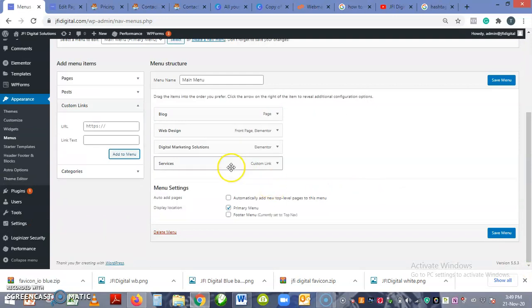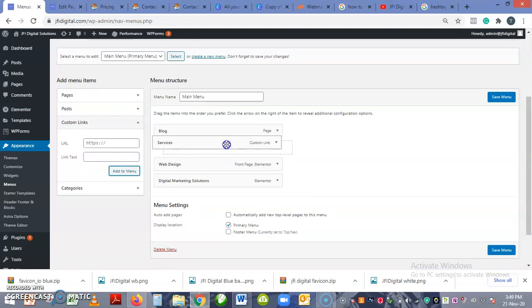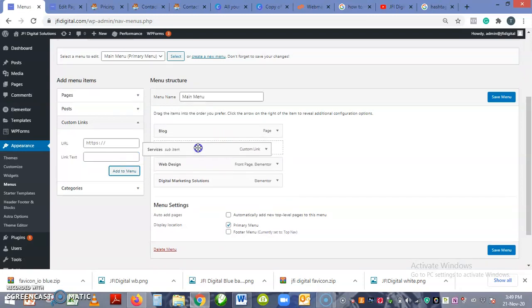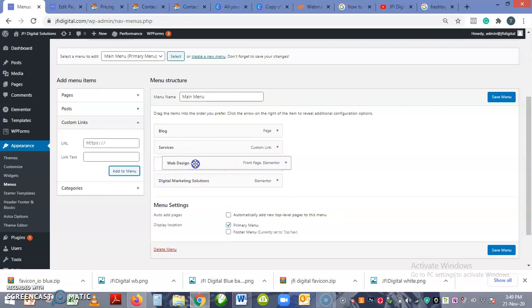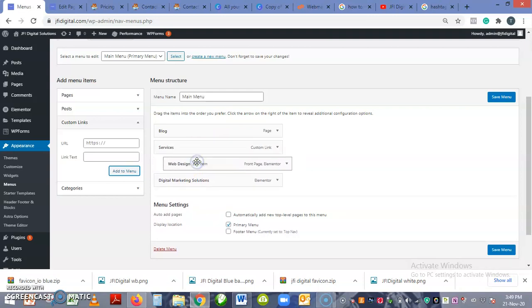So now it's part of the menu. So we just do what we did the first time around: drag it and then place these two pages under it.